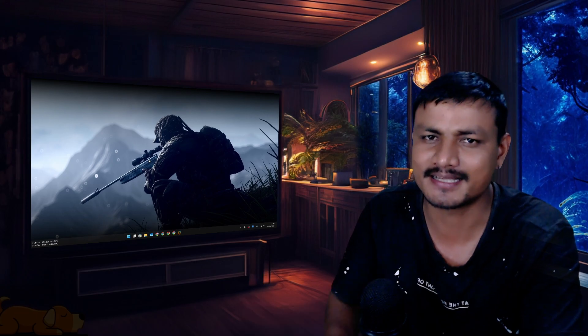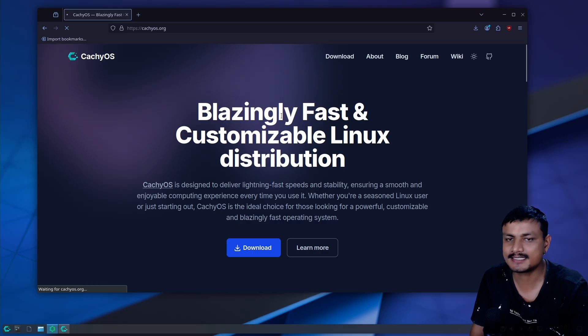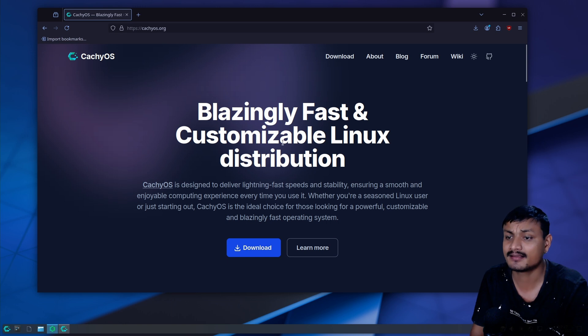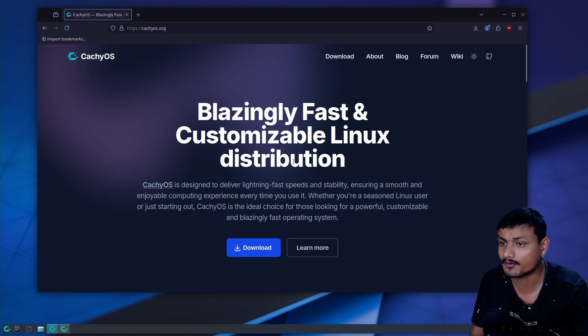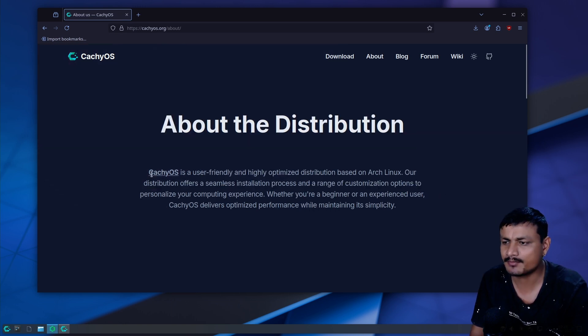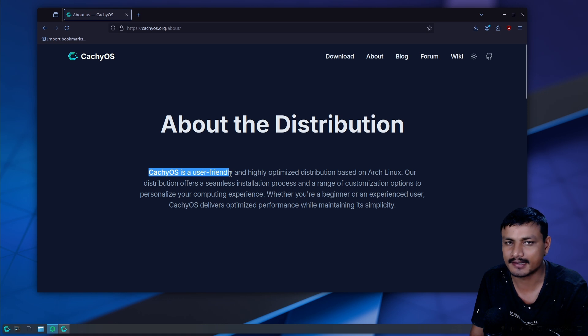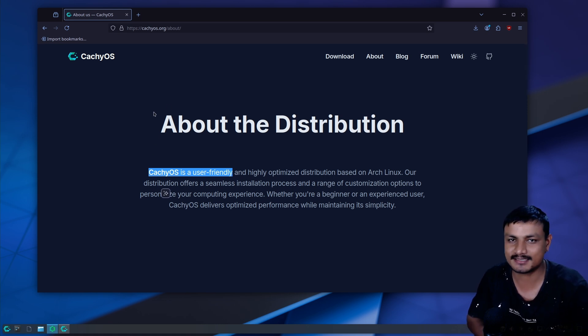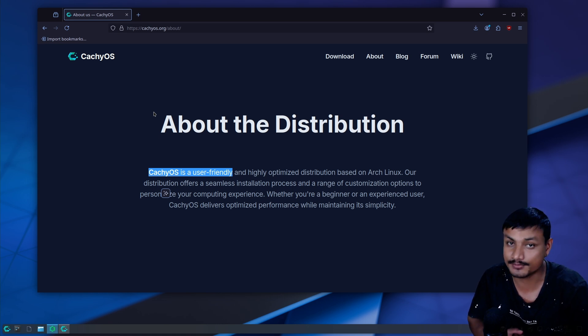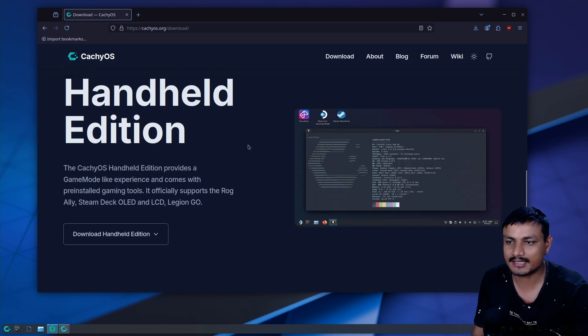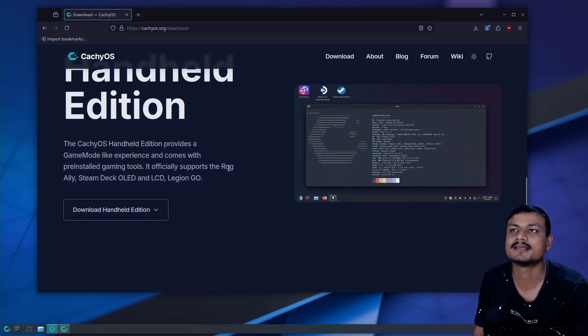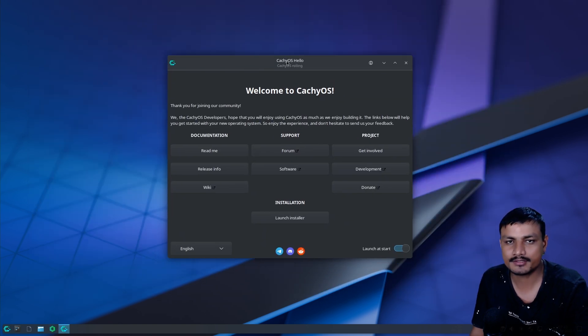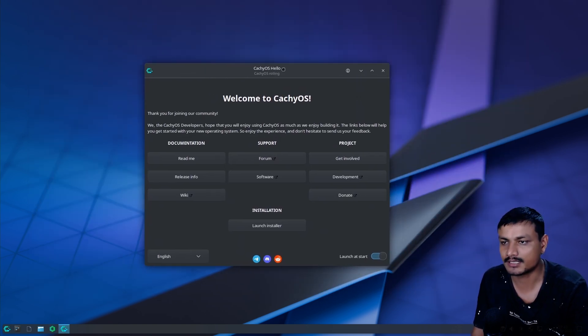This is the official website. It says blazingly fast and customizable Linux distro, but this is the most important part: this OS is user-friendly. From my experience, I can say this is actually the most user-friendly Arch Linux distro that I have ever used. This is also available for handheld devices like the Steam Deck.